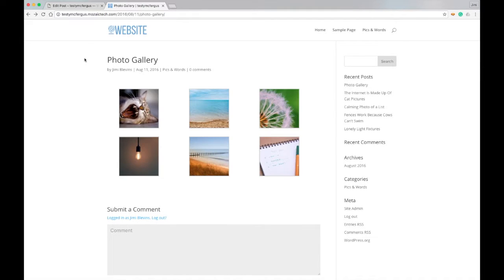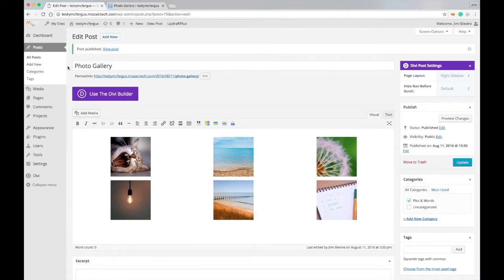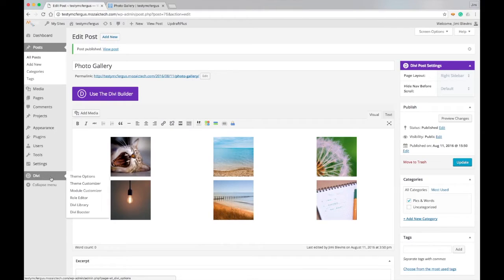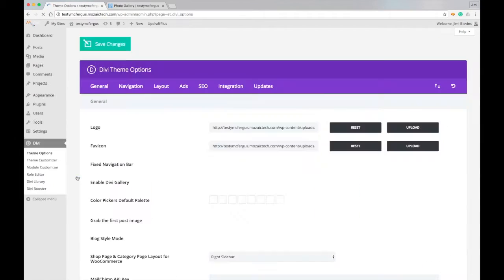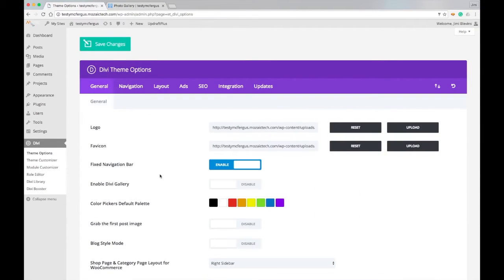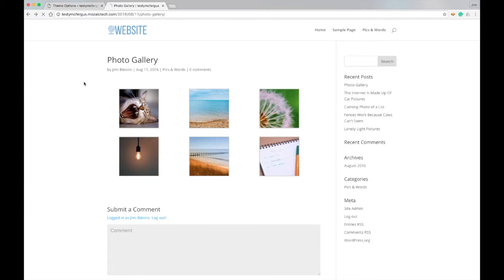Now I want to show you what that looks like with the Divi Gallery. We're going to go back to our Divi Theme Options, and when that pops up, we'll just click here to enable this option. I'm going to make sure we save our changes, and then I'll come back to the testing website and refresh the page.